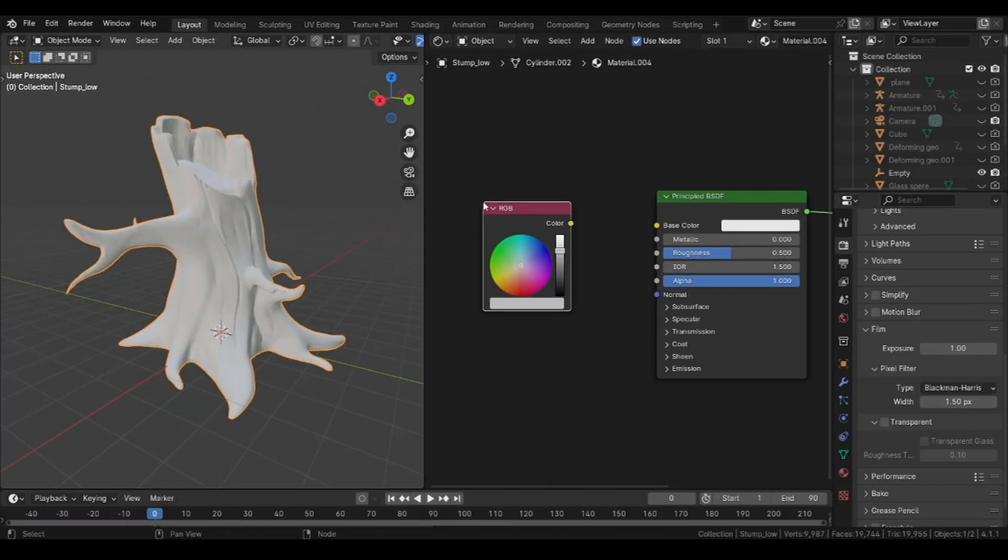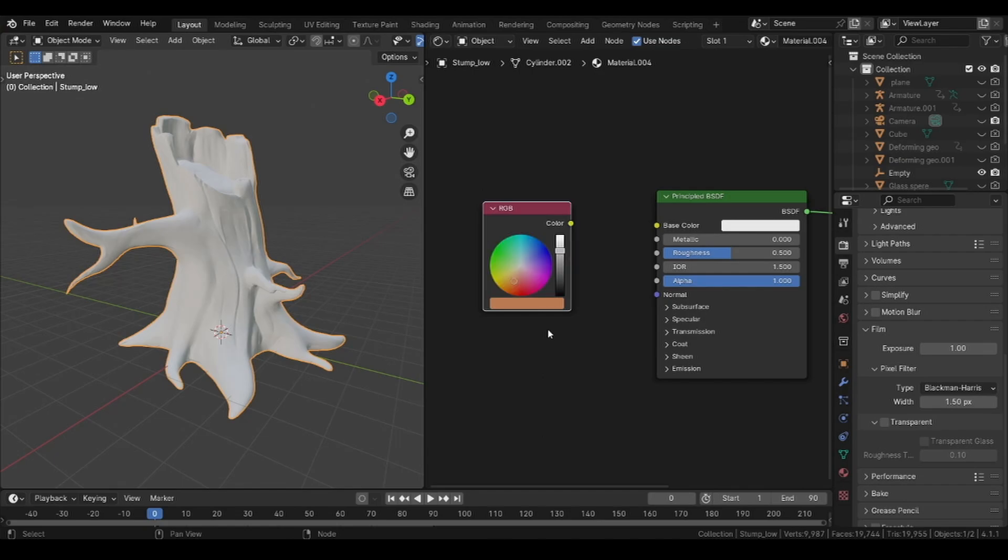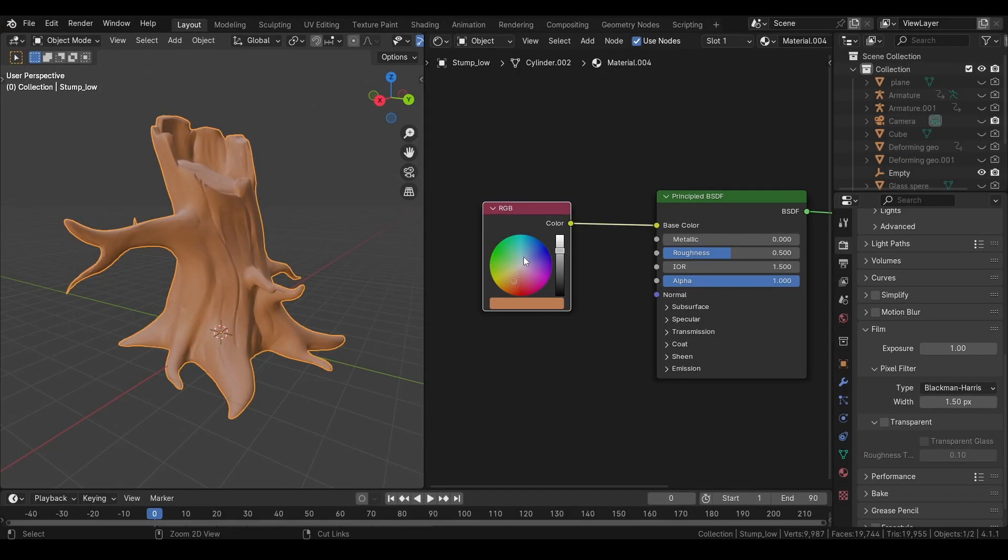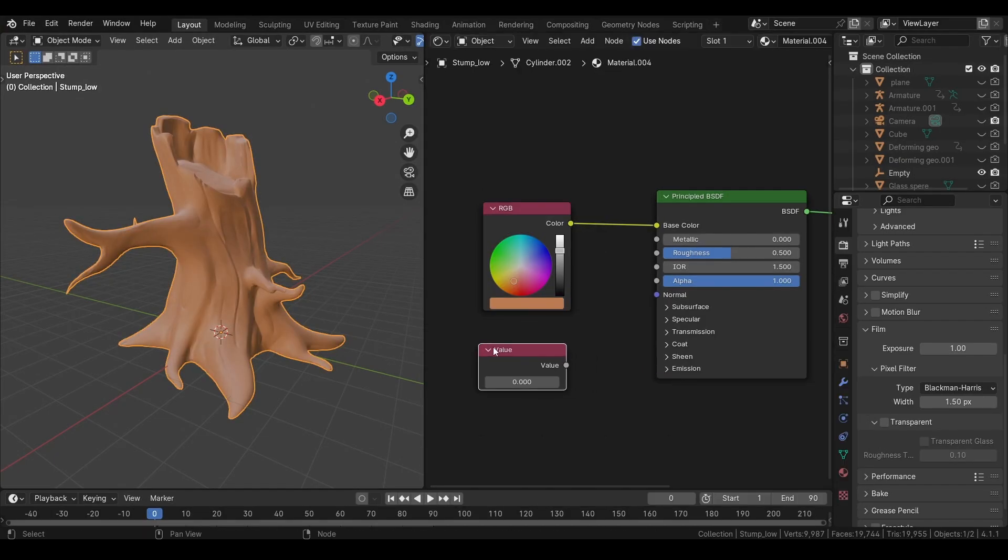The RGB node will allow you to create one simple color. Similar to this we have a value node, which will allow you to create one float value.